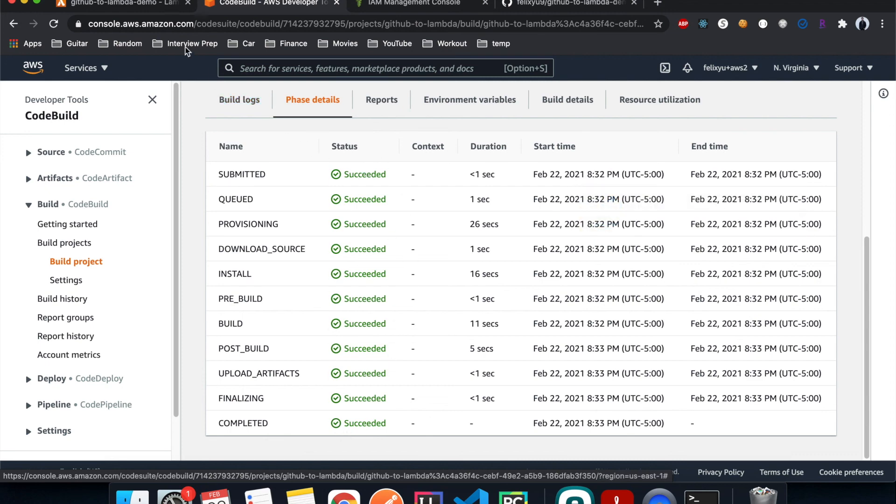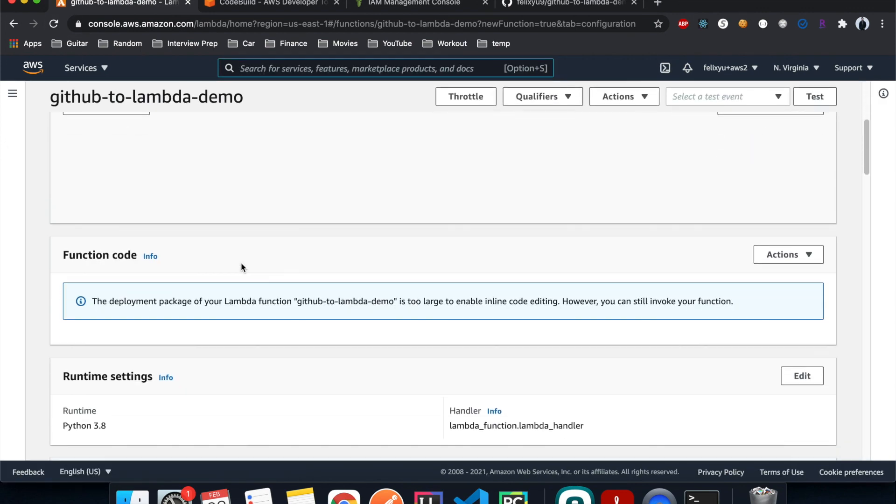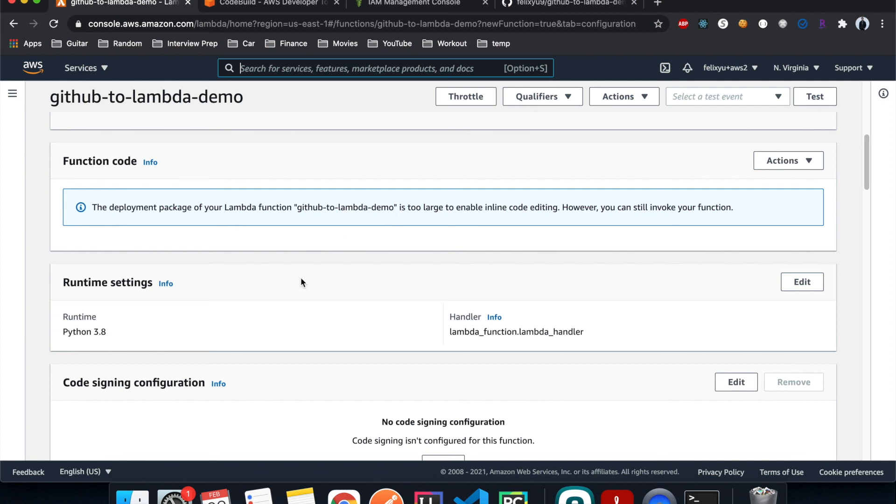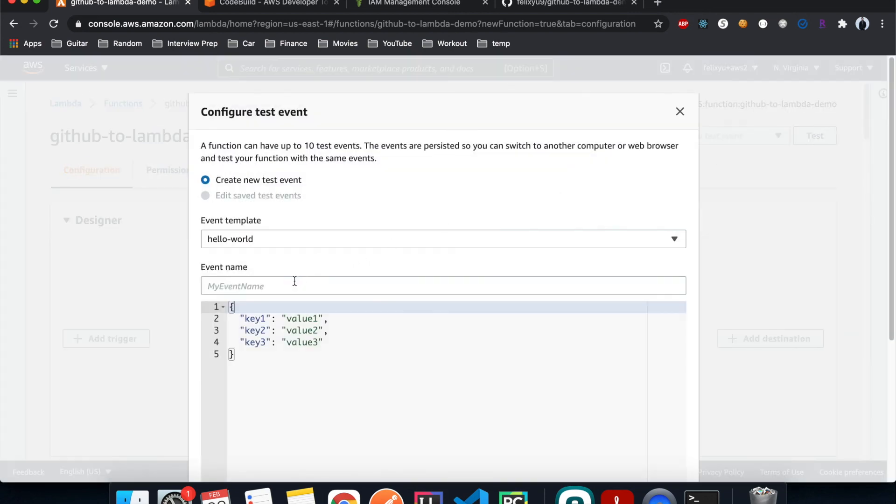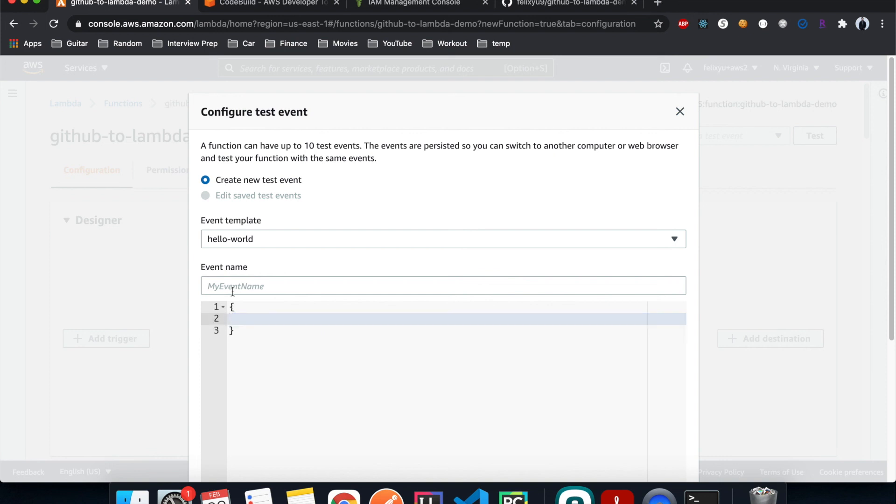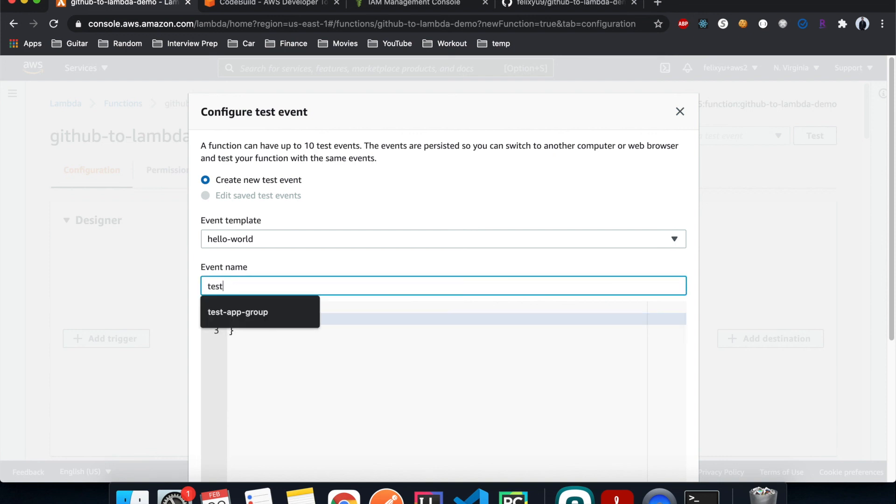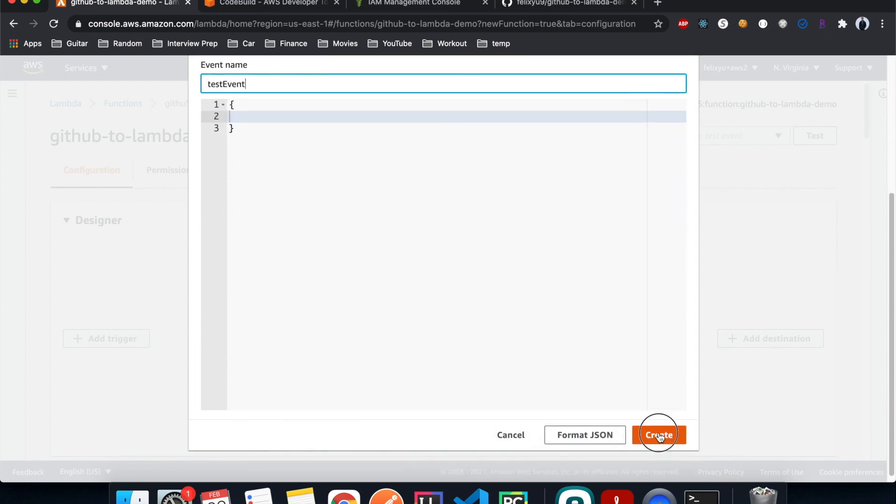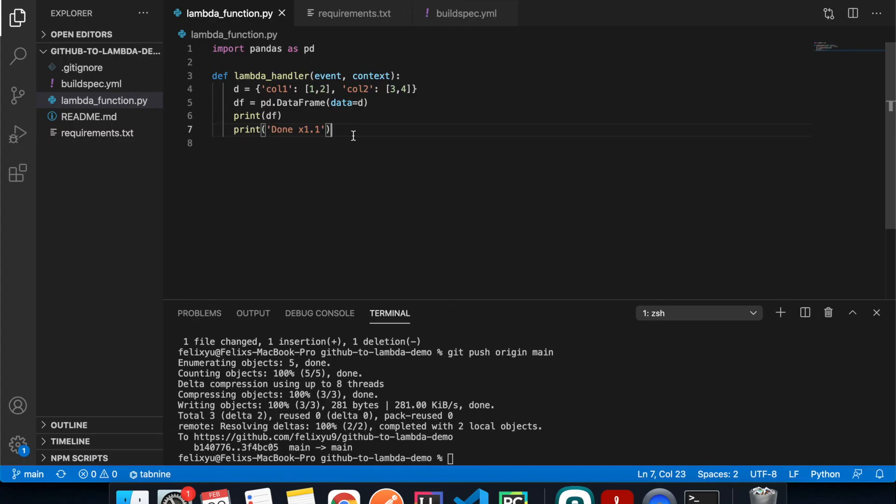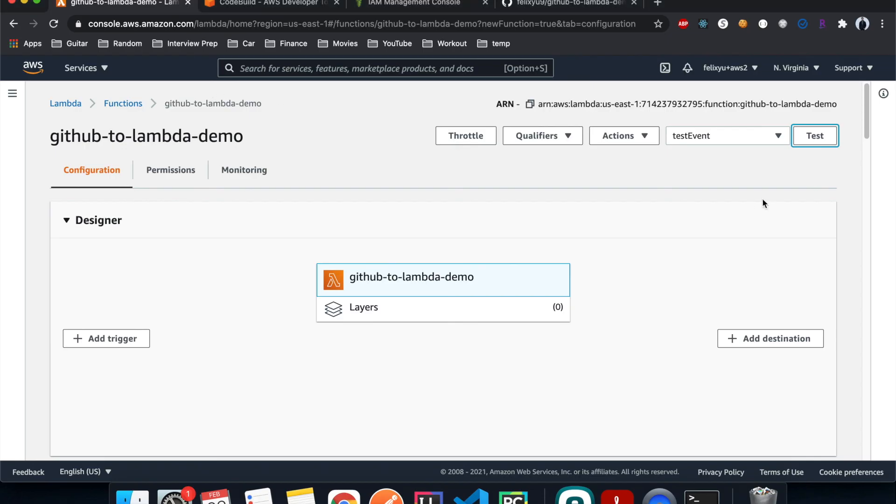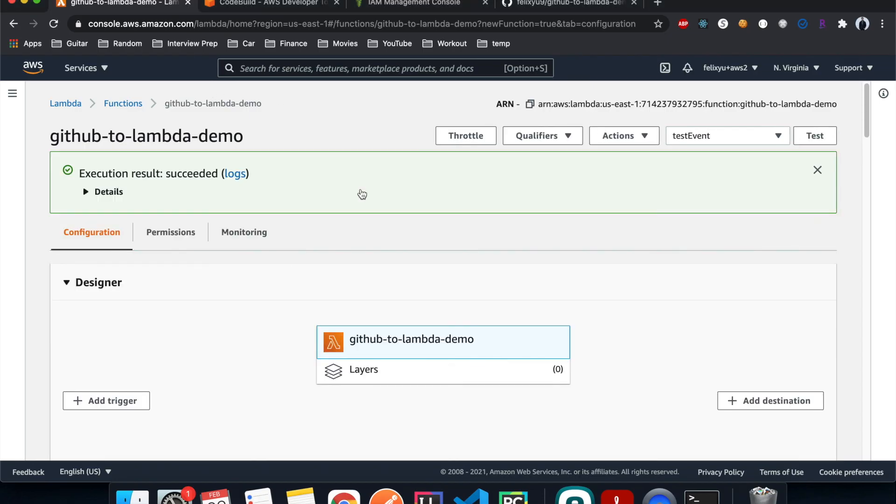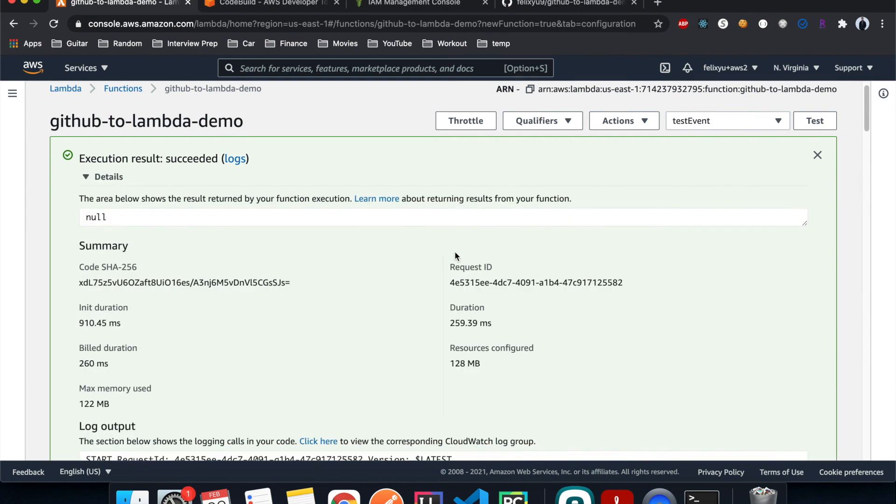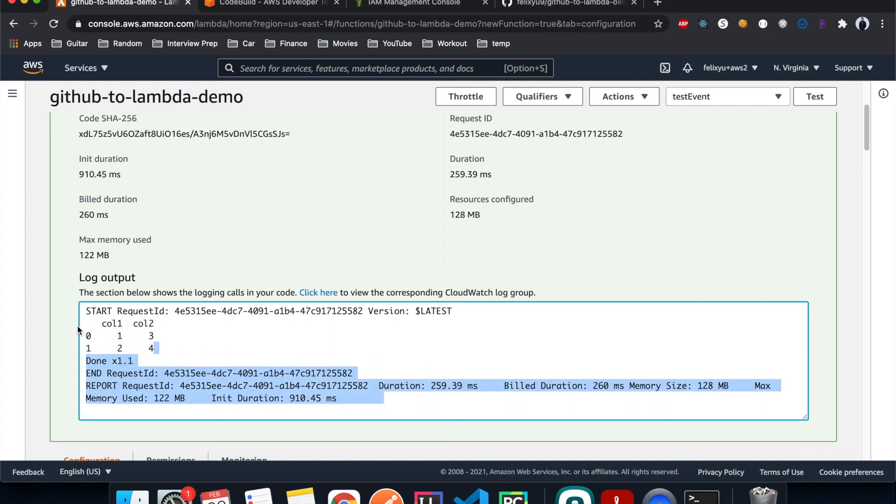And right now if we go back to Lambda, refresh, the function code is updated. And because we have an external library, the package is too big, we cannot view that in the editor. But if we hit test, we don't need this. It should print out what we told it to print out in the code. It's successful. And there you go, this is our dataframe, and this is the version that we specify it to be.